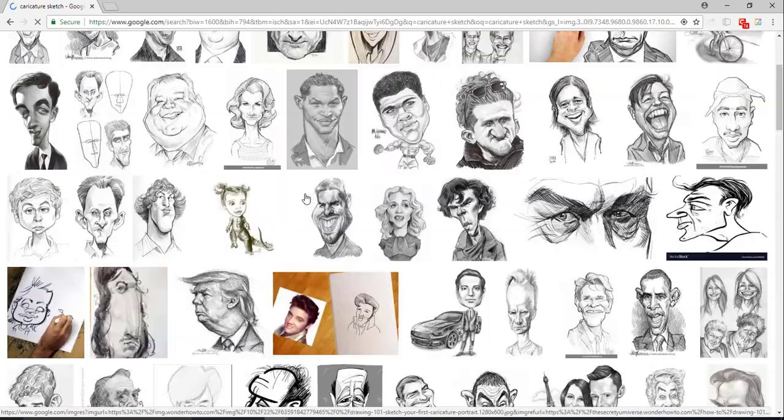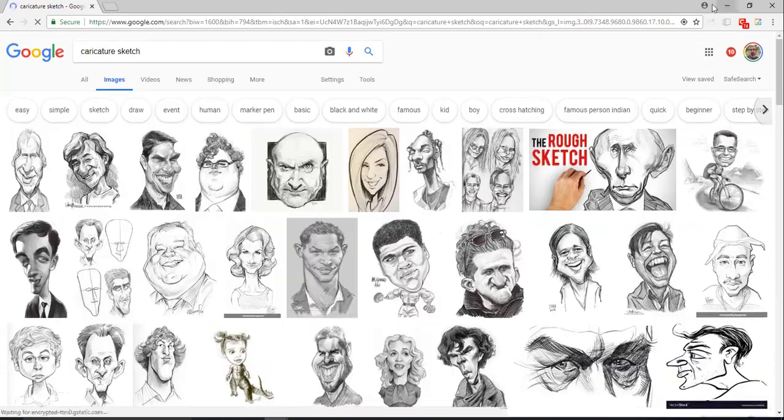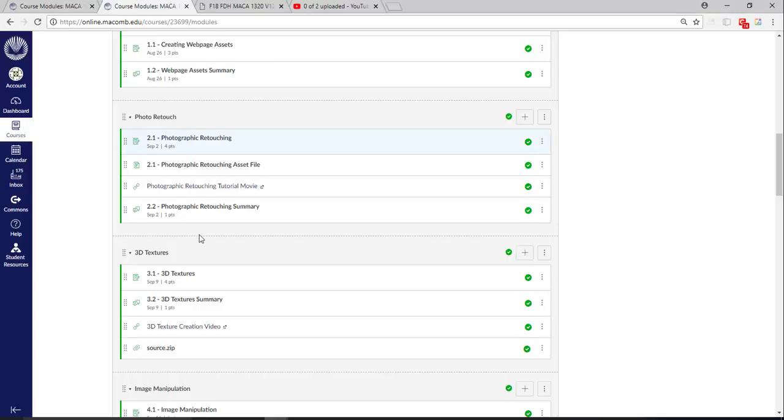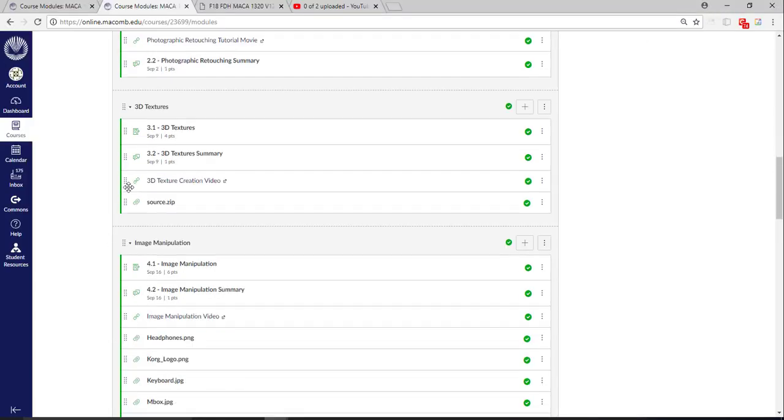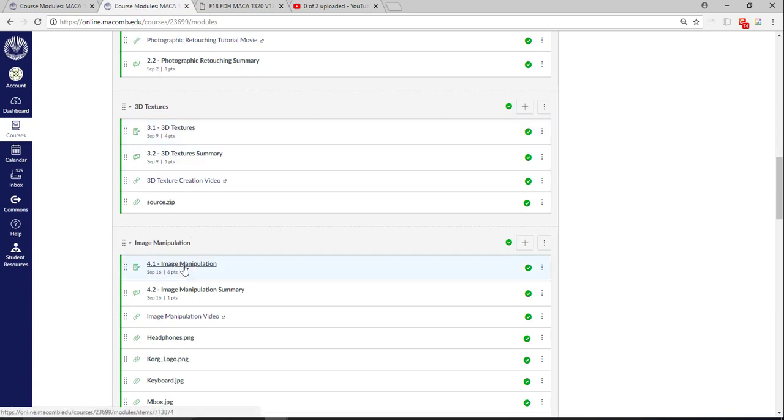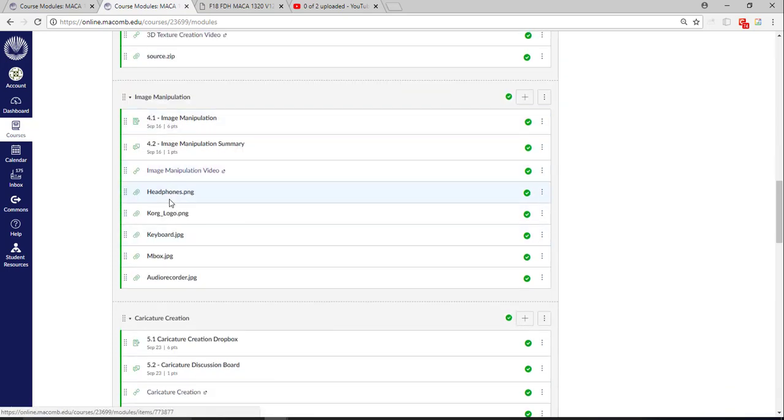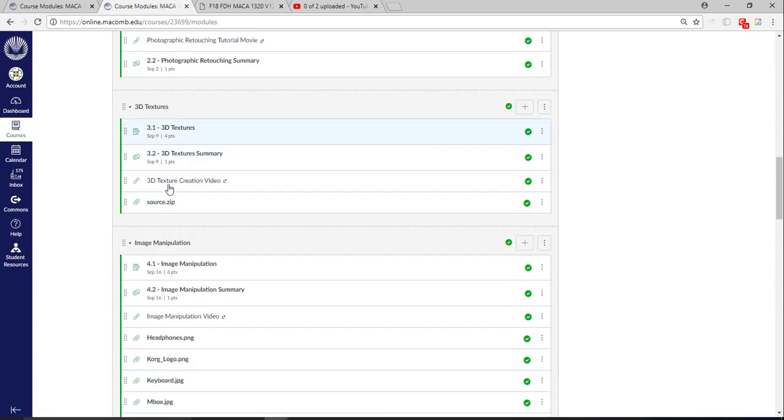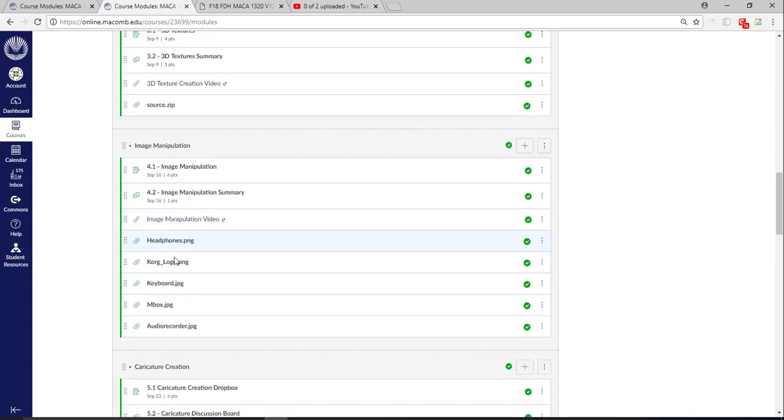So every week, whatever the topic is for that week, whatever it is we're drawing, if it's 3D textures or image manipulation, you can kind of take just whatever is inside here. As far as in here we have headphones and a keyboard, you could draw headphones and a keyboard.